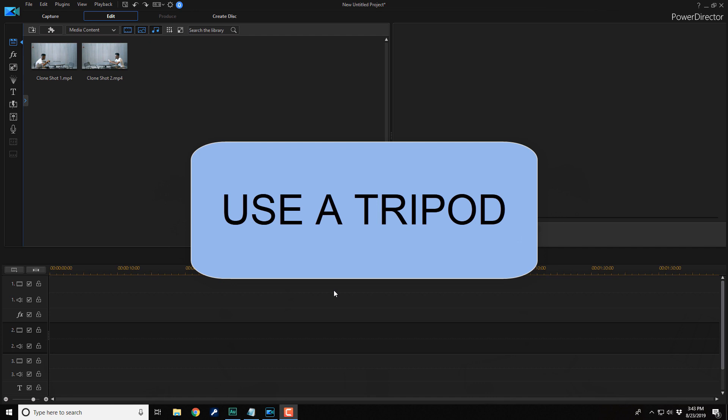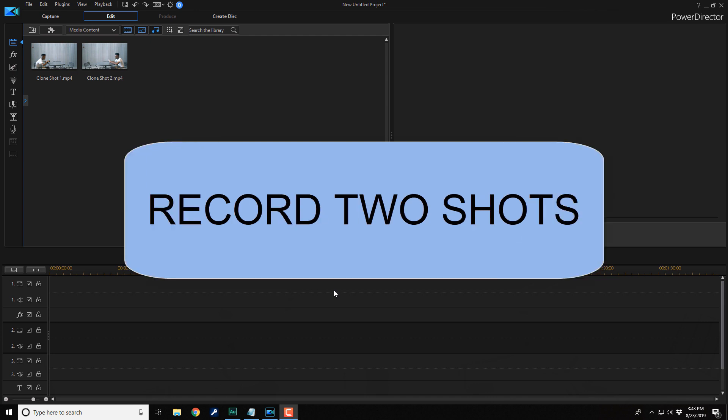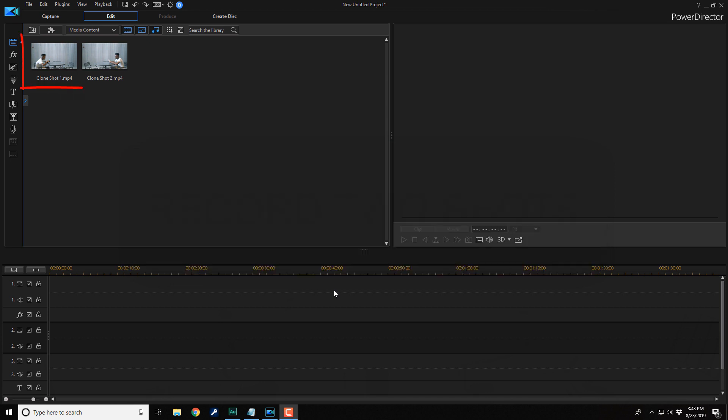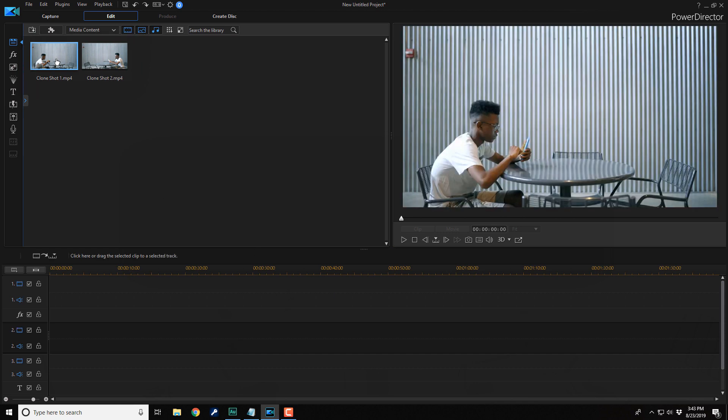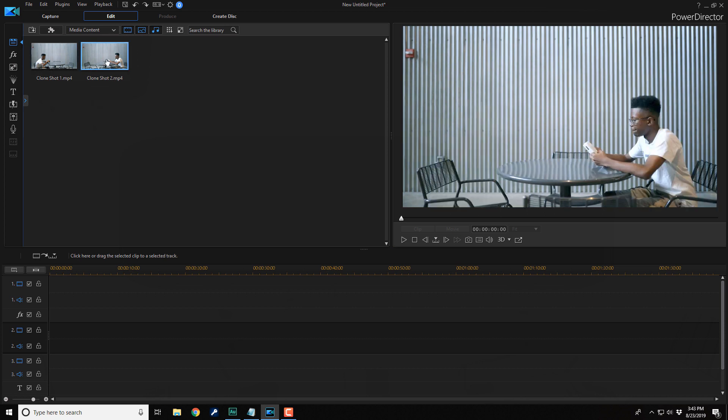You have to use a tripod when filming this effect because you don't want any movement going on at all. Place your recording device on a tripod and record two shots. One with your talent on one side and one with your talent on the other side. You can see I have two clips in the media library. This clip here is the individual on the left and this clip here is the individual on the right.